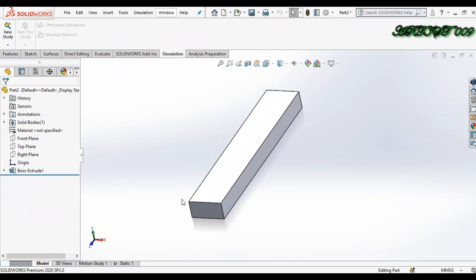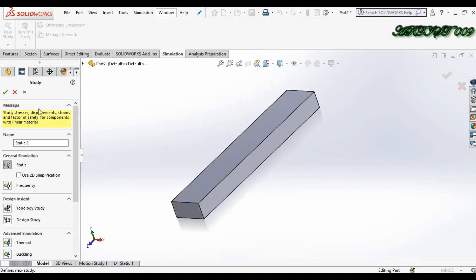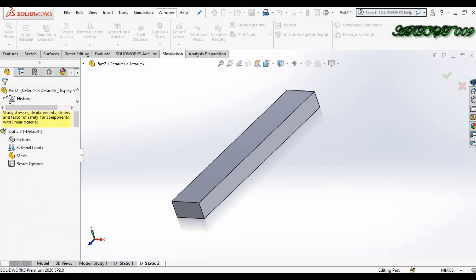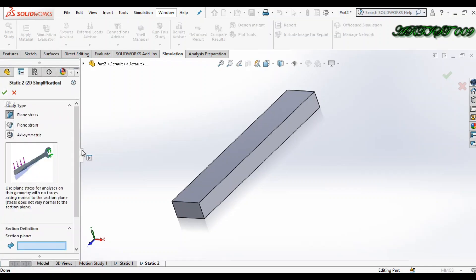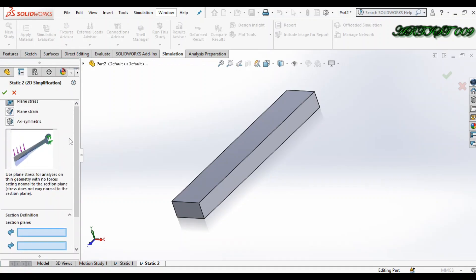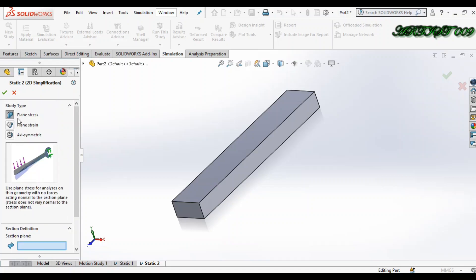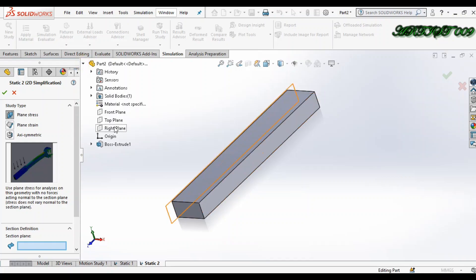In Simulation, we can get the option for simplification. Click here and write OK. Now here we have three options. In this video we will talk about the first option, which is plane stress. You can click here.